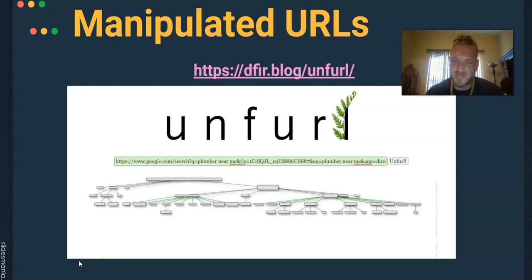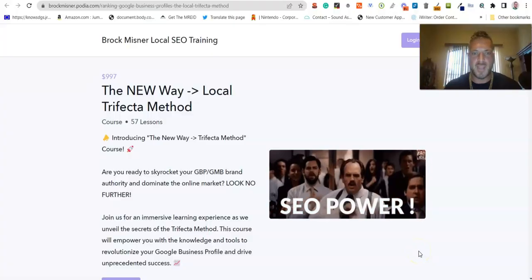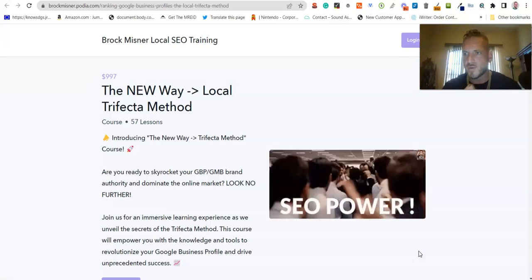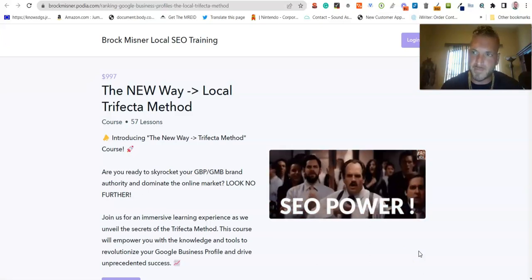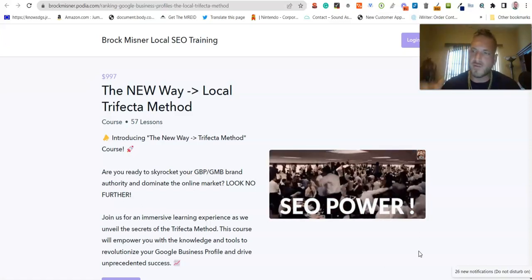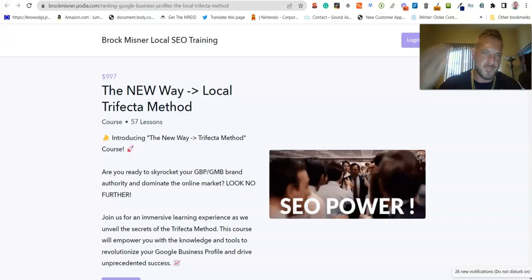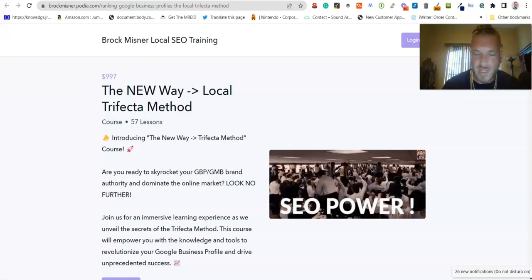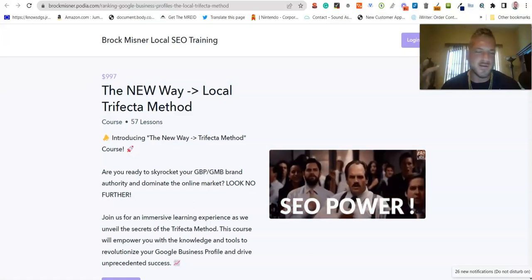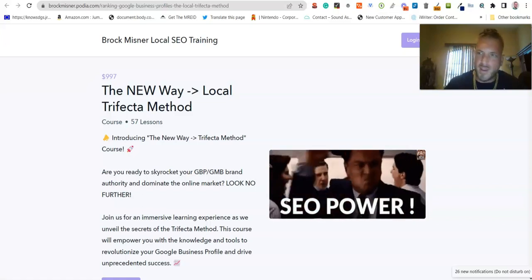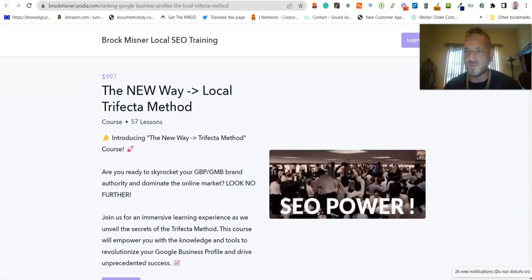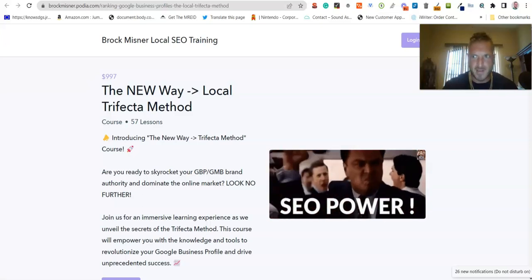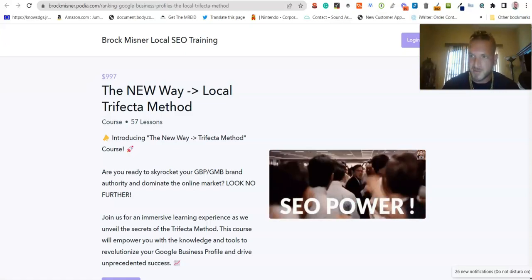If you want to check out the Trifecta Method — the new way — this is probably one of the easiest courses to implement in a real-world environment. You need absolutely zero software — no expensive software at all, none. You don't need any proxies, 4G proxies, 5G proxies, you don't need to be running anything off your phone. All these techniques are completely original. We're not using anything from last year, although those are still relevant — yes, unbelievably, an SEO course that still works a year later.